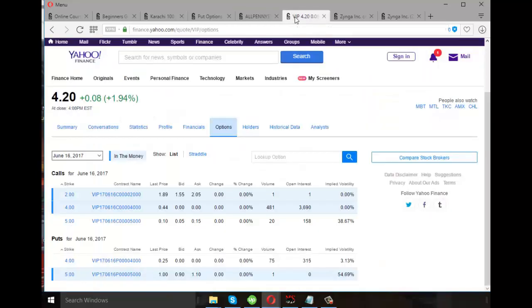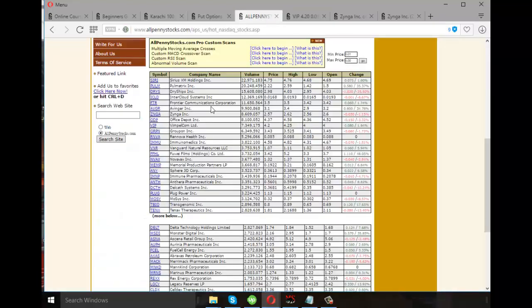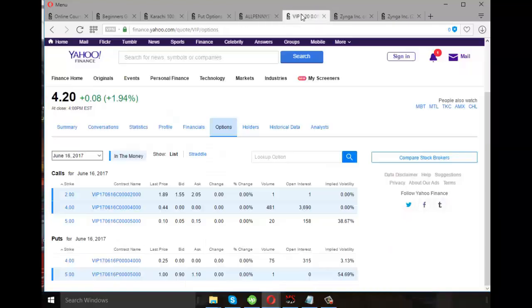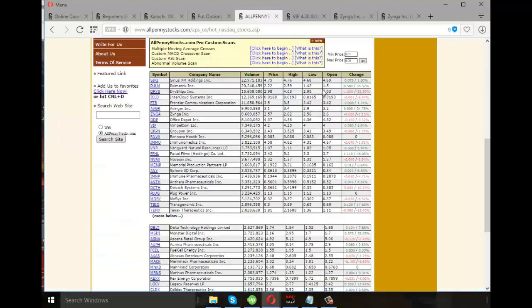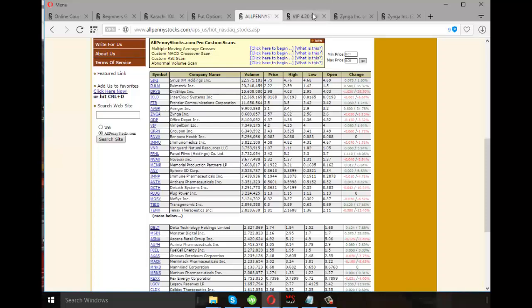Now, as we discussed earlier, we will pick WimpleCom. That's a $4 share and we will see put options for June 16, 2017. At today's rate, that is $4, here price and WimpleCom, $4.20.